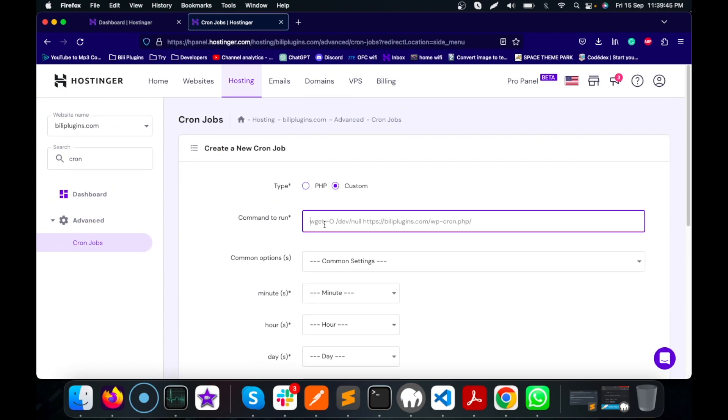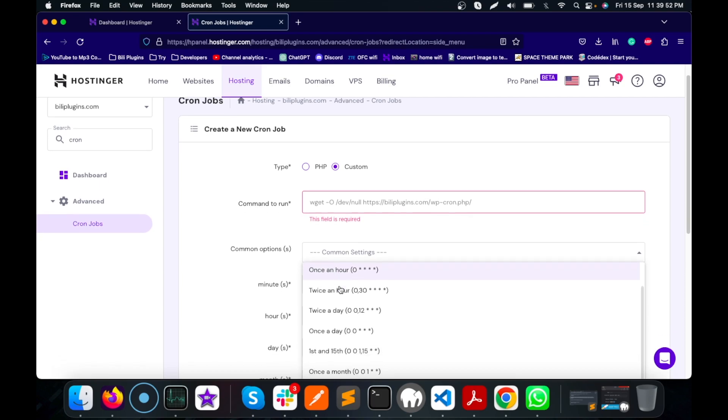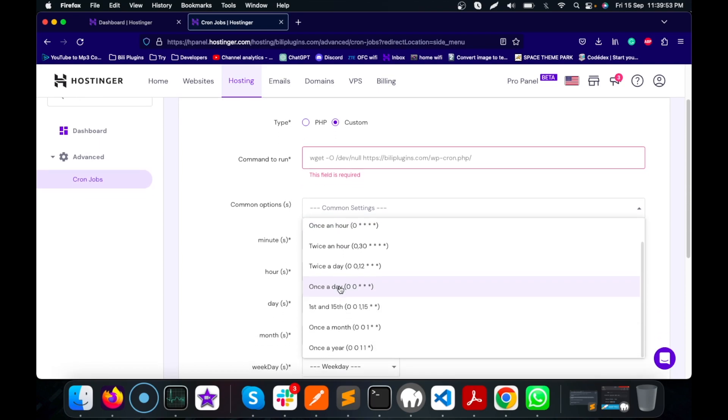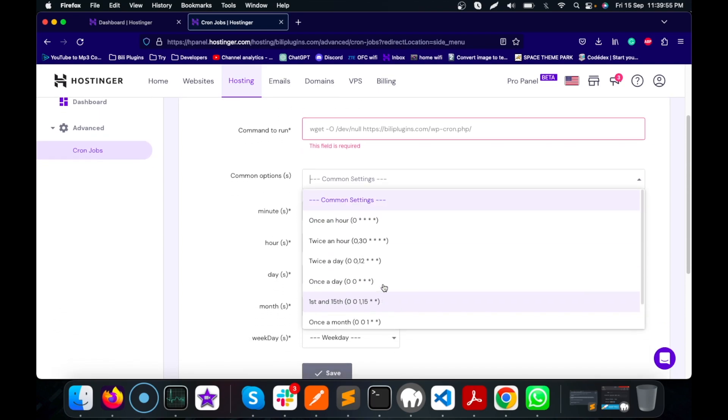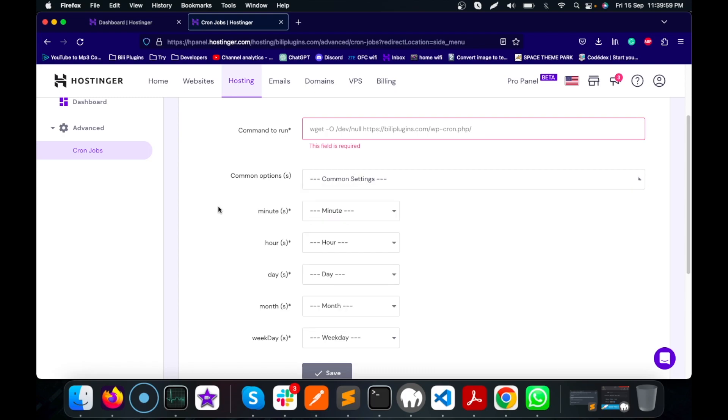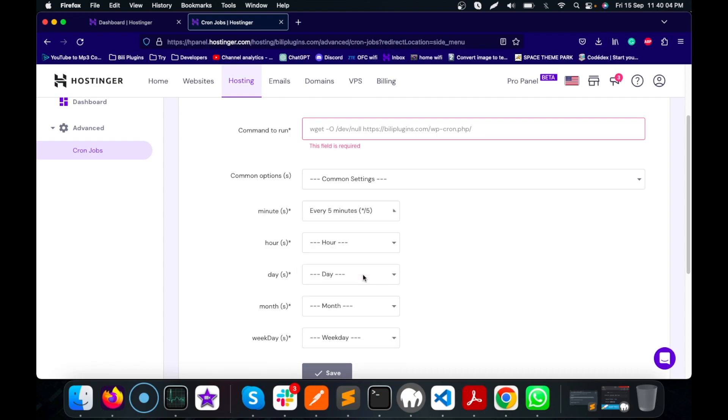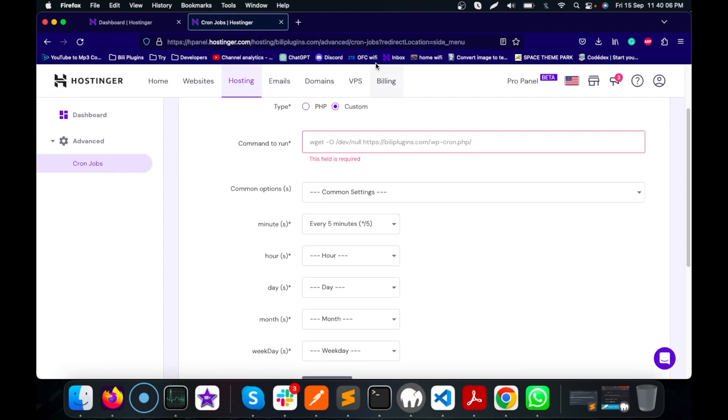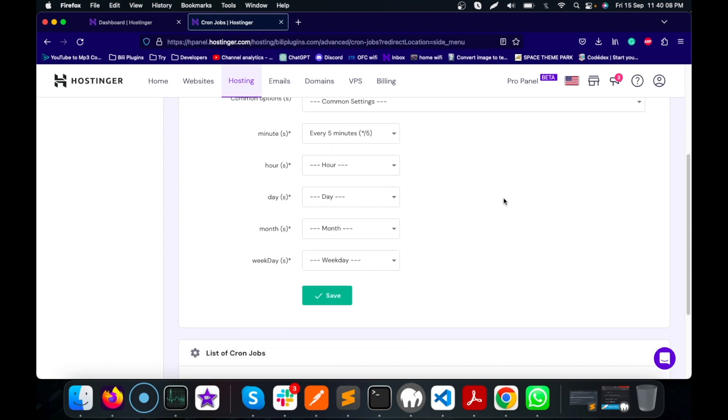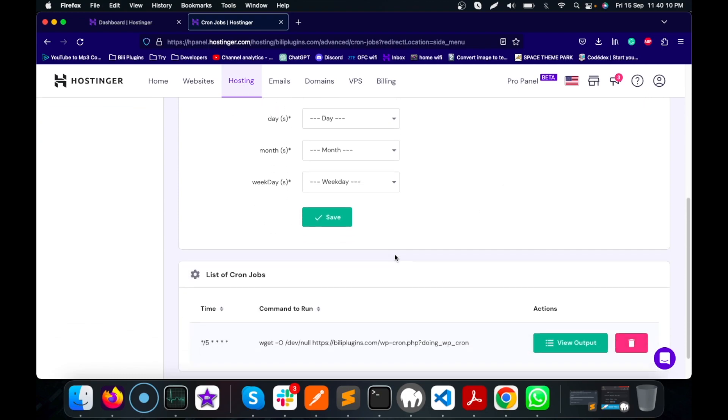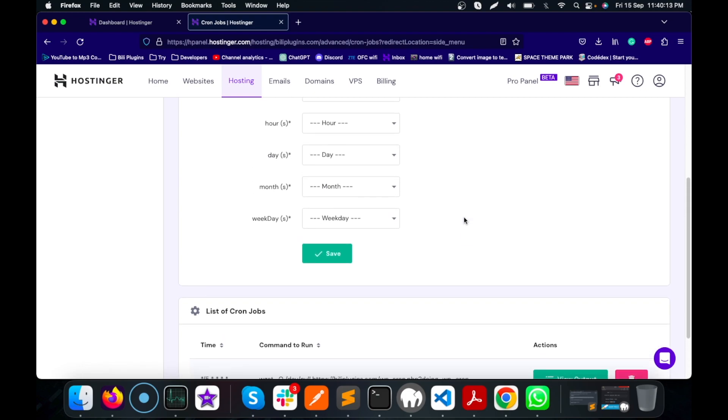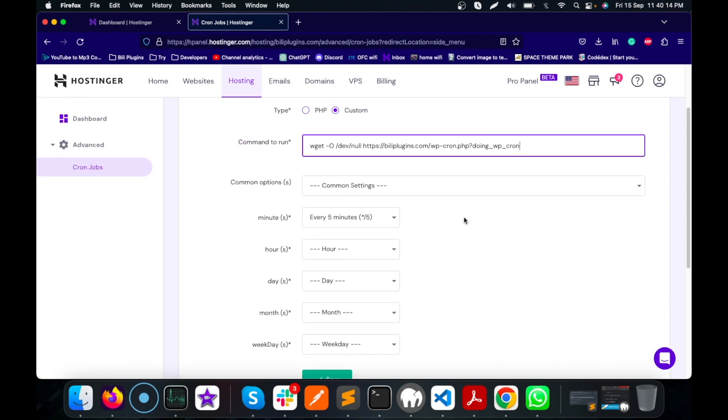Common settings would be once in an hour, so don't select anything. Select every five minutes. Once you do this and save, your cron will be started. That's the only thing you need to do.